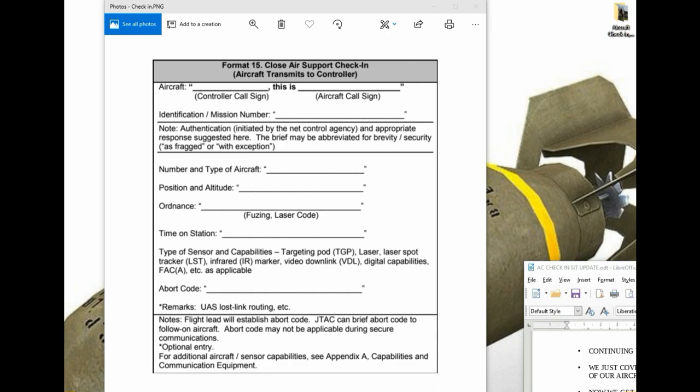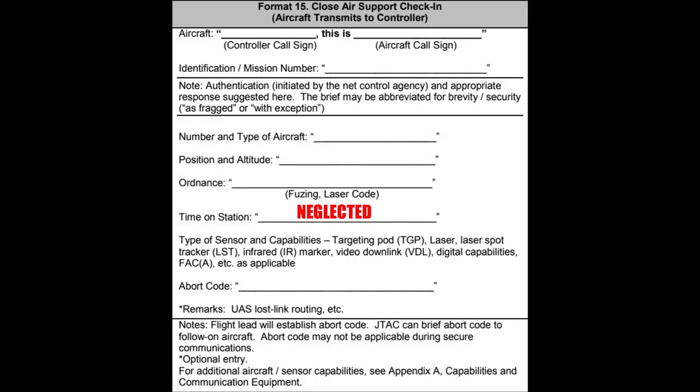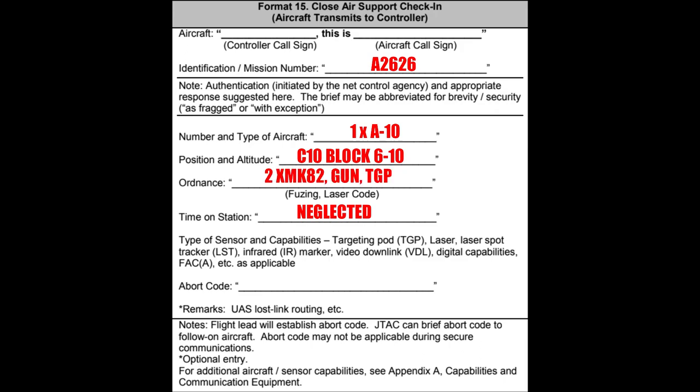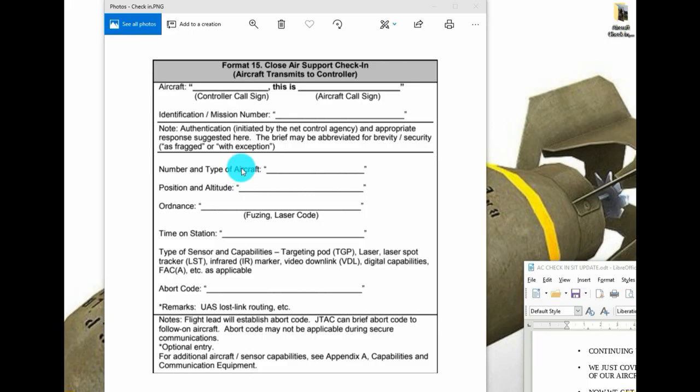Here's an example: Hog 1-1, mission number Alpha 2-6-2-6, single A-10 holding Charlie 10, blocking 6 to 10, two times Mark 82s, full gun, targeting pod, abort in the clear, how copy?